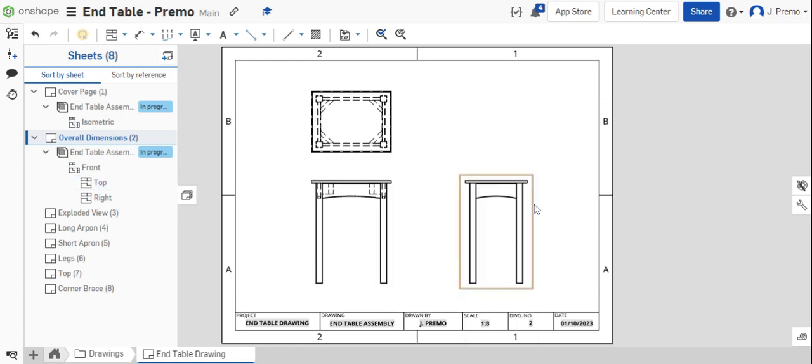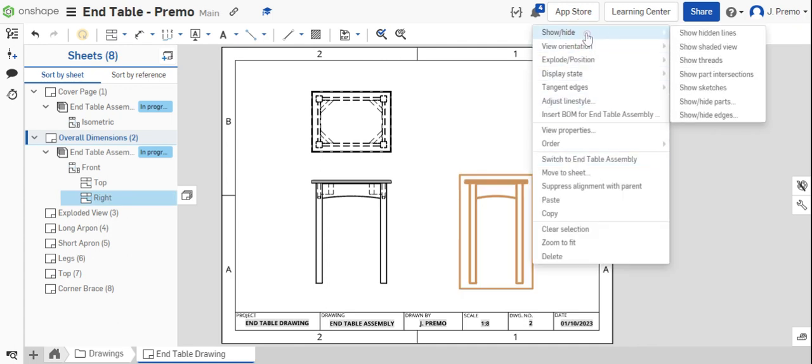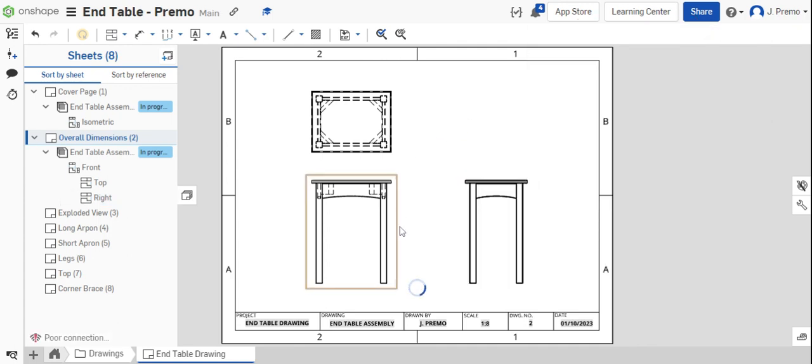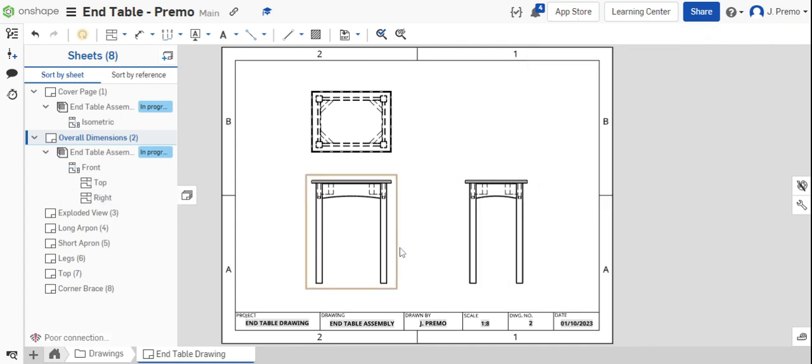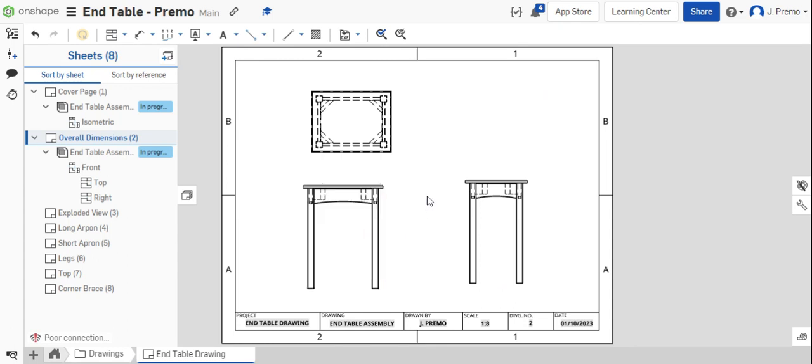This will help somebody understand how this table is assembled by examining the drawing and looking at how the parts fit together in relation to one another.